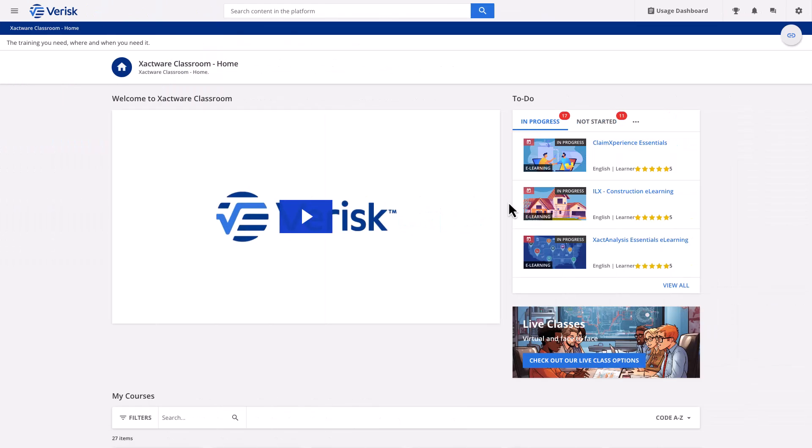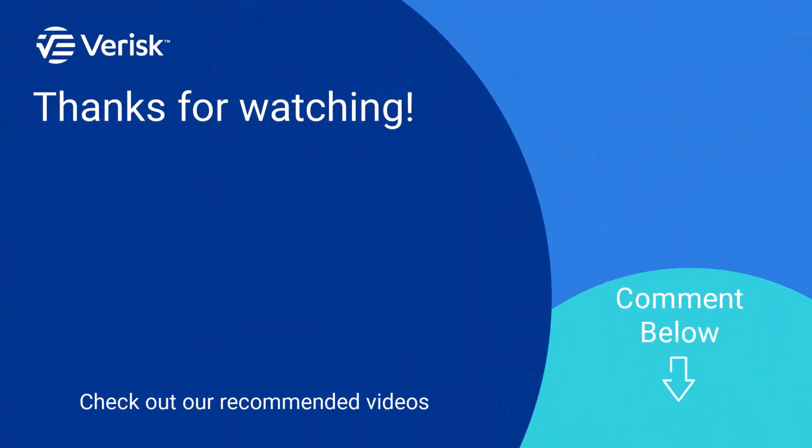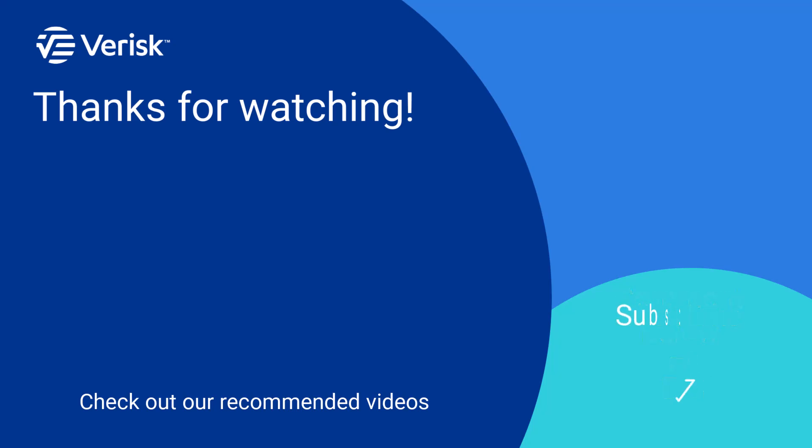Did you like this video and want to learn more? We offer a variety of training options. Just click the link in the description to find out more. Leave us a comment if there's anything you'd like to learn more about, and be sure to like this video and subscribe to our channel for more expert tips each week.